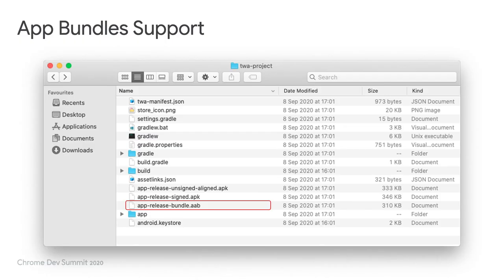Bubble Wrap is also now capable of generating app bundle files, which is a different format to package an app when publishing to the Play Store. Developers should now prefer this format, as it will be required by the Play Store starting in the second half of 2021.